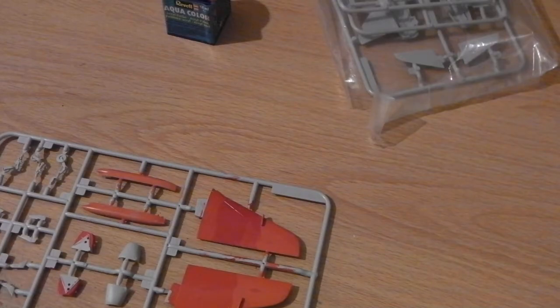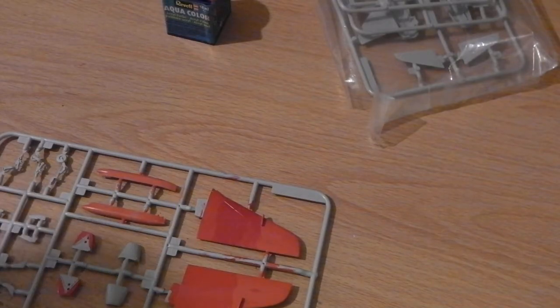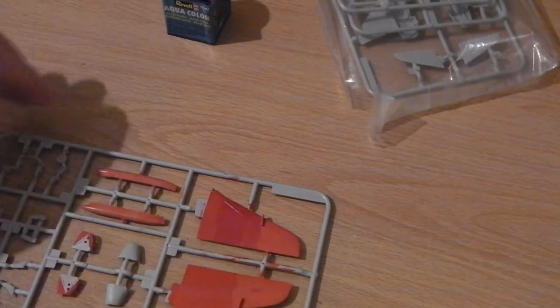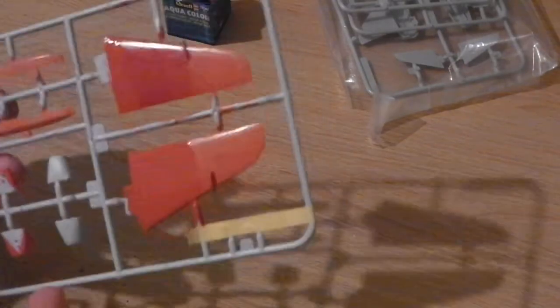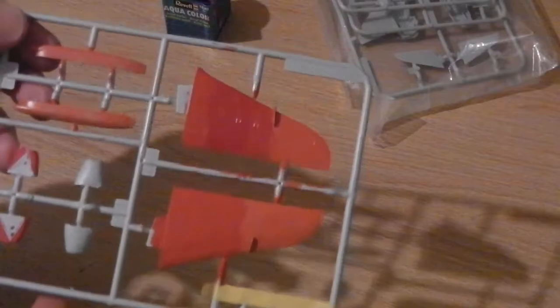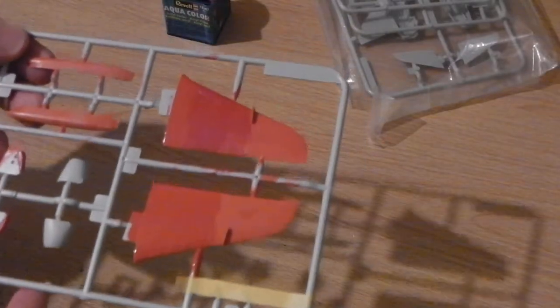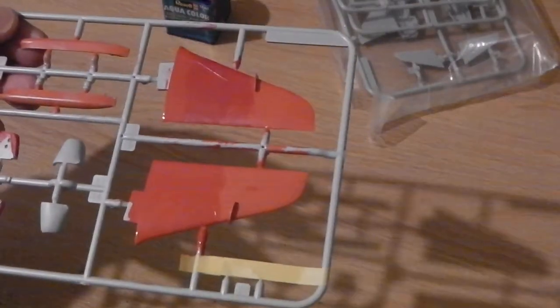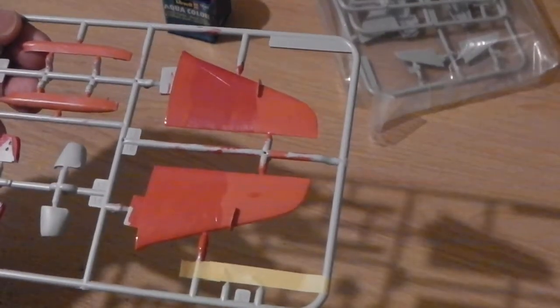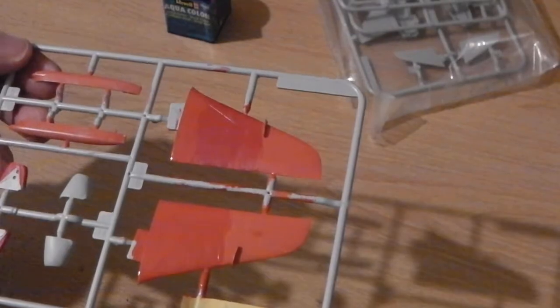There we are. That's another red to add to the list of reds.